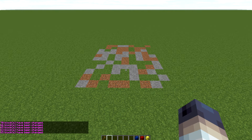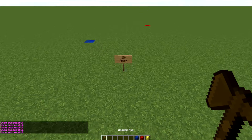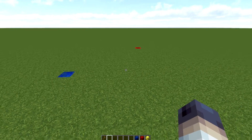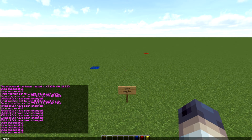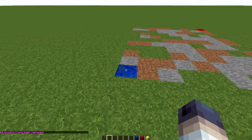You can do //set again and again until you find the perfect random pattern. Now, //replace works differently. Instead of setting the whole area, you select one specific block type to target. For example, //replace grass stone,dirt,grass will only affect the grass blocks in your selection and randomize them with those block types, leaving other blocks untouched.